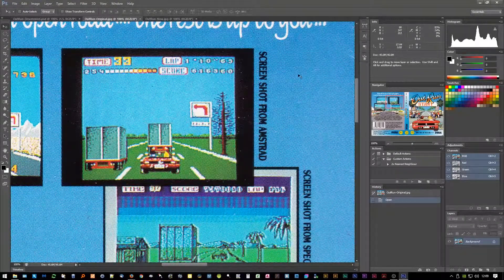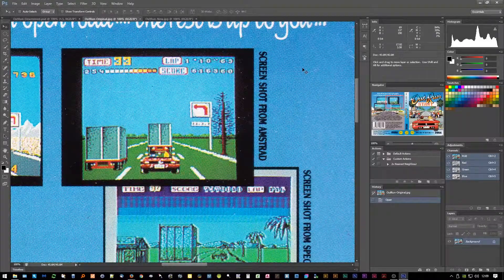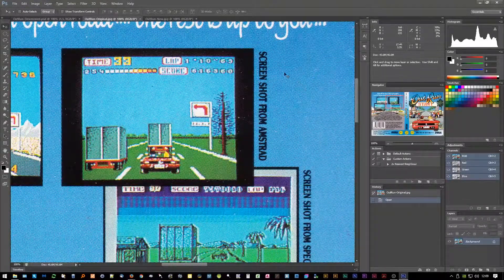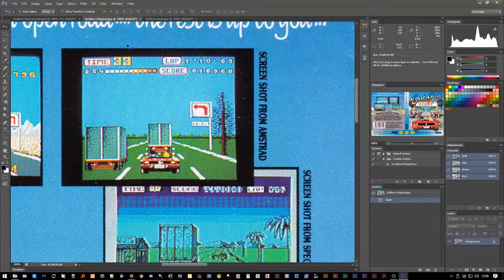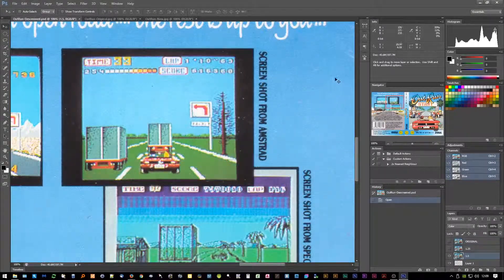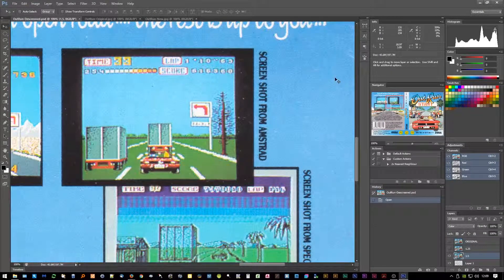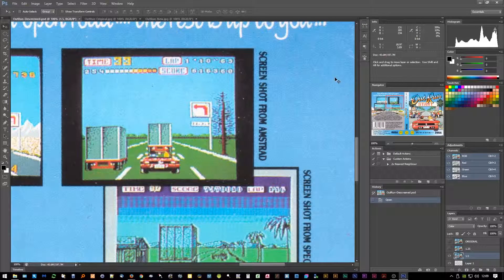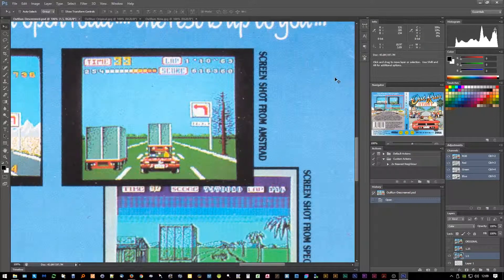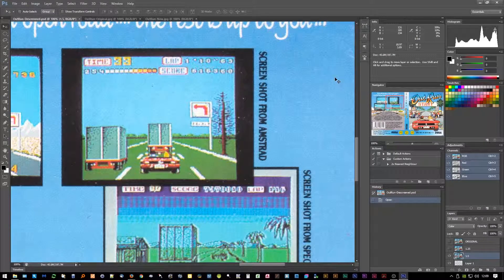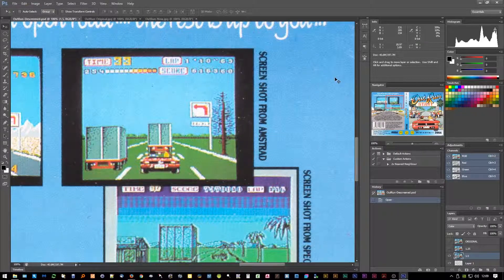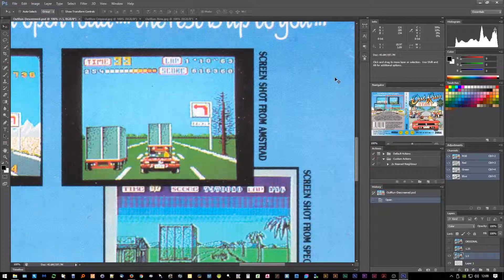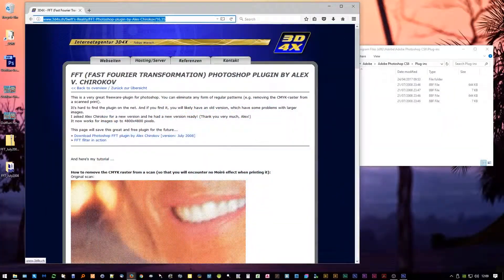So here you can see I've got my scanned-in material. You can see the printer screen is quite harsh - you can see the cyan and magenta dots there. And here is the end result that's been filtered, which I think you'll agree is pretty impressive. It's got a very good balance of detail and removing the screen from the image at the same time.